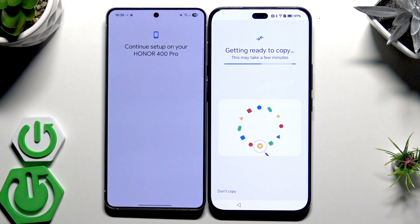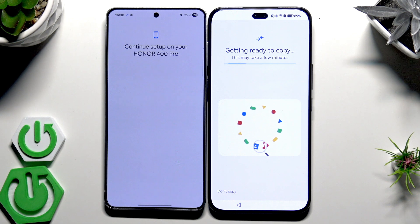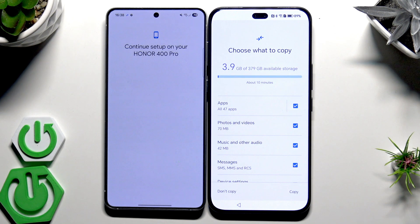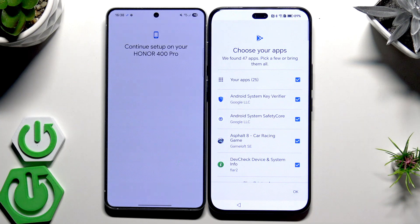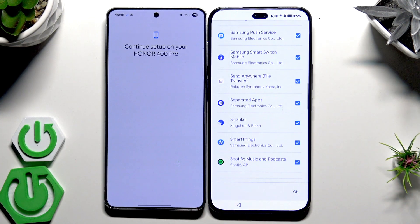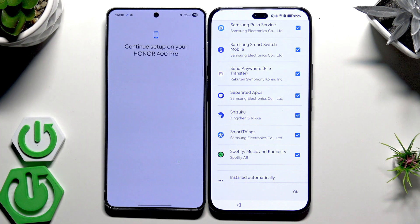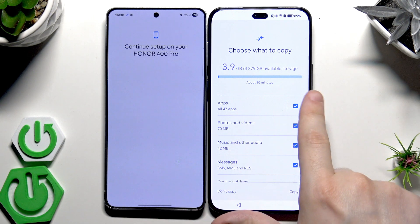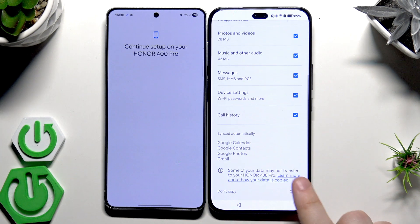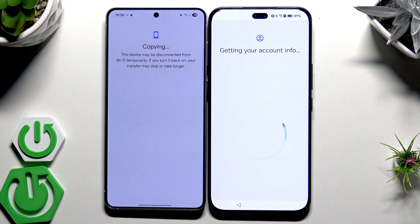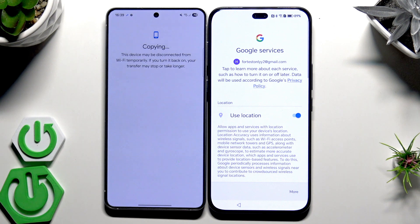Getting ready to copy — we need to wait again. Now we have the option for what to copy. You can select manually; for example, when it comes to apps, you don't need to copy all 47 of them. You can click and manually select only the apps you want. Once you've selected everything, click Copy. In my case I don't want any apps copied, so click Copy.